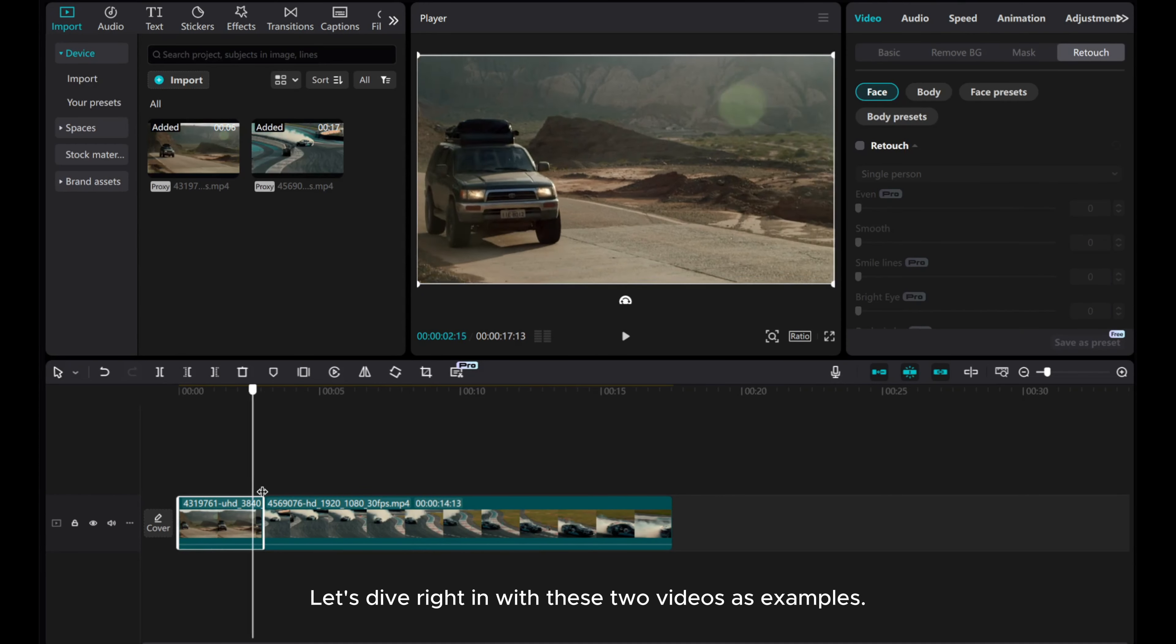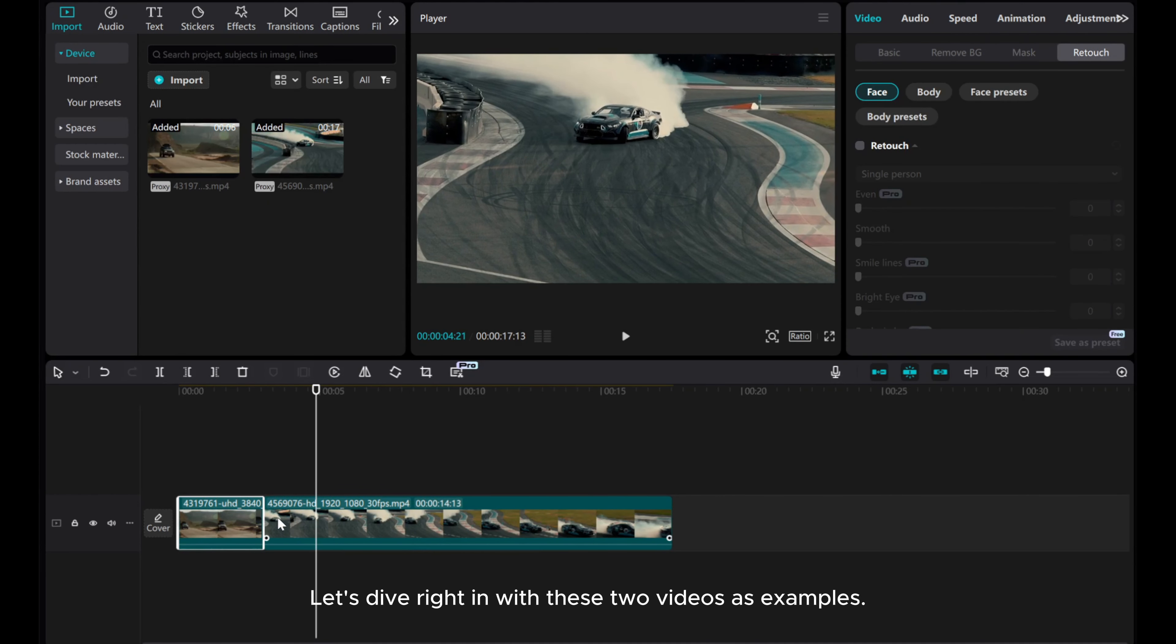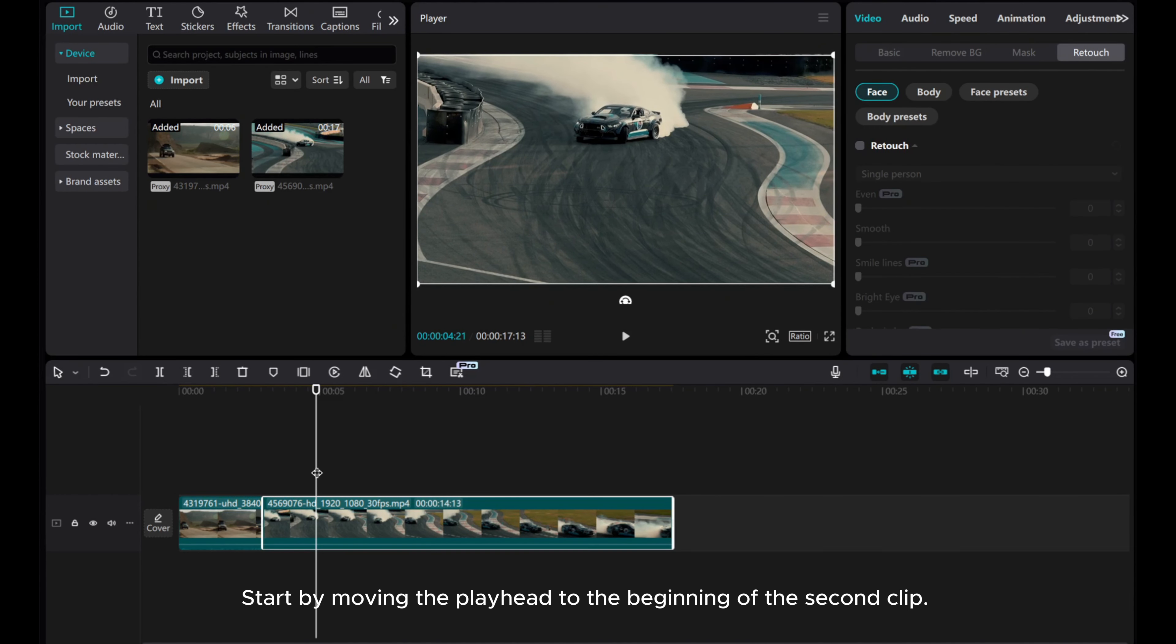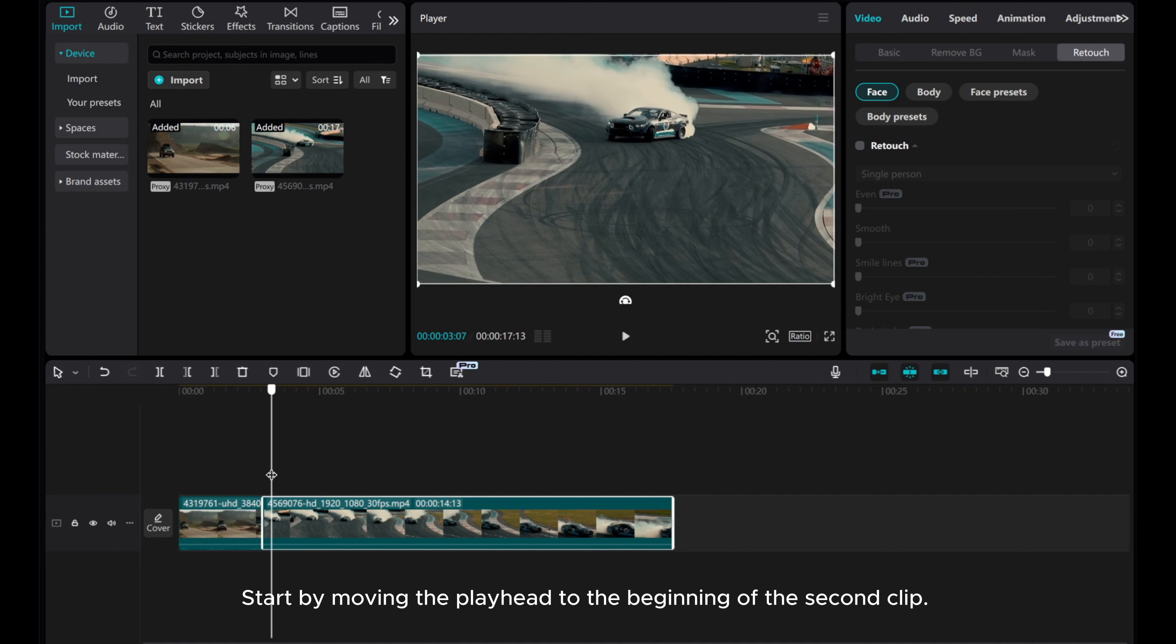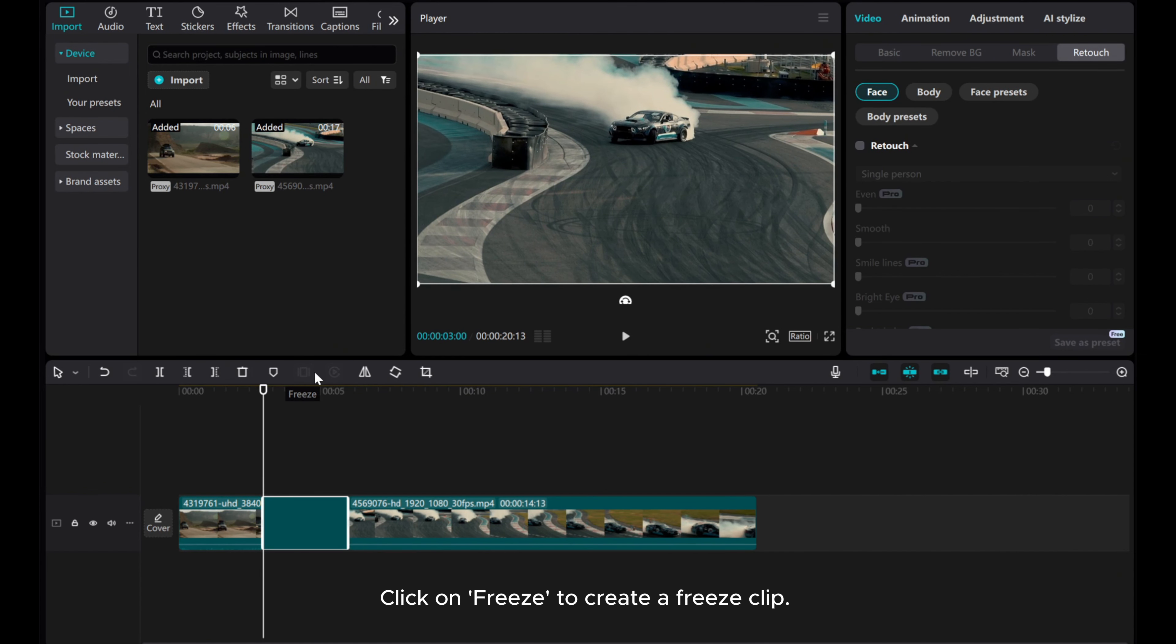Let's dive right in with these two videos as examples. Start by moving the playhead to the beginning of the second clip. Click on Freeze to create a freeze clip.